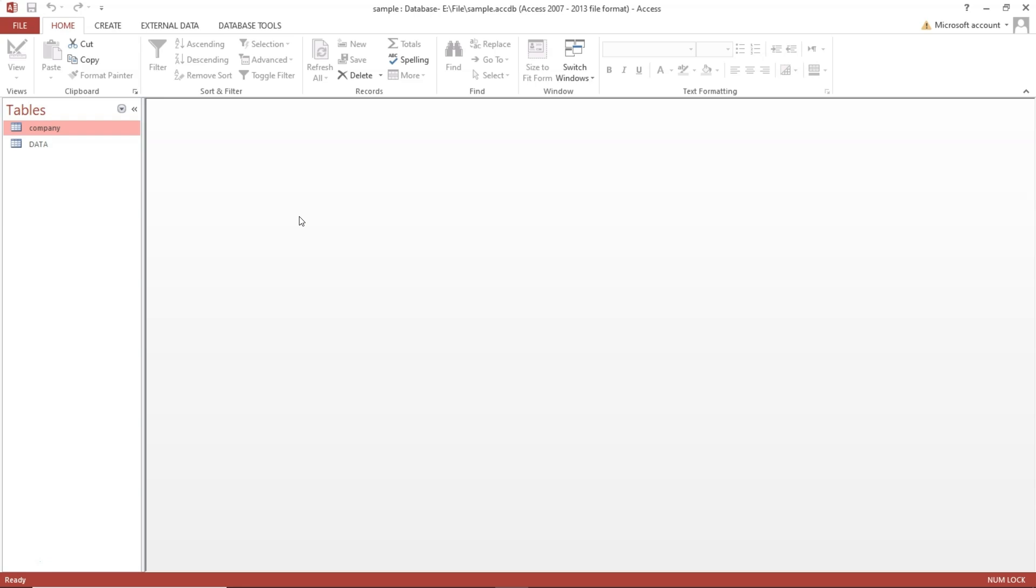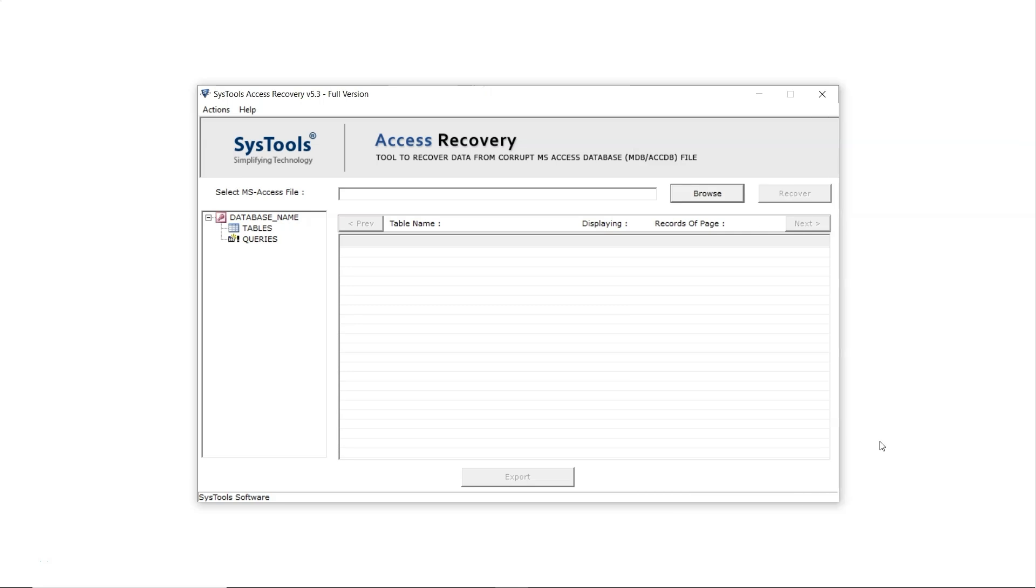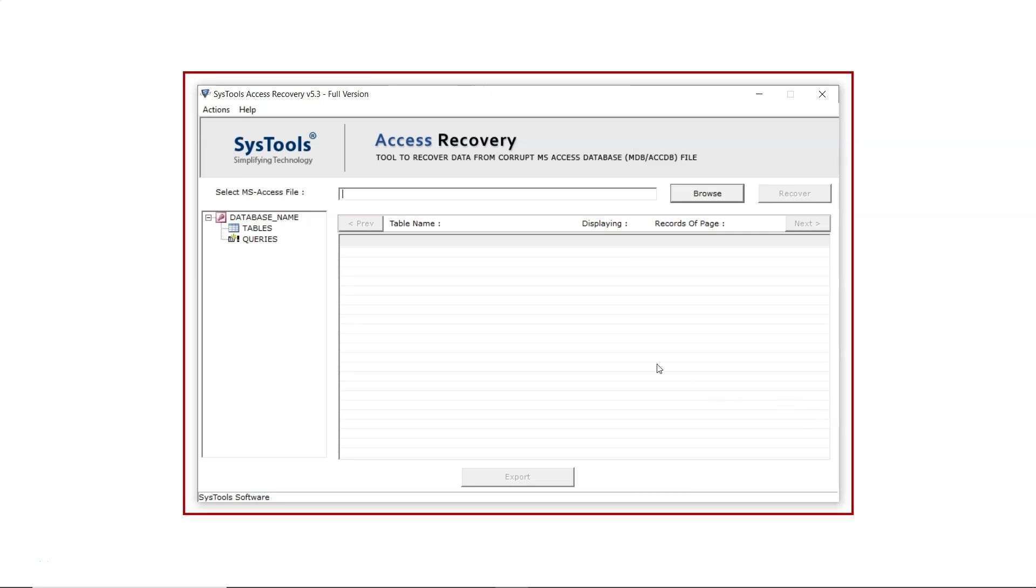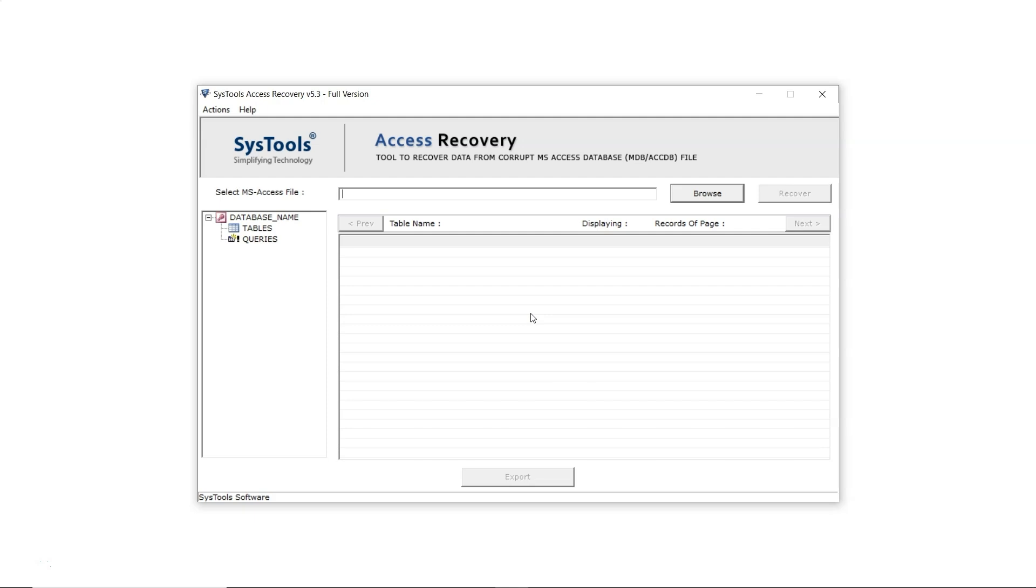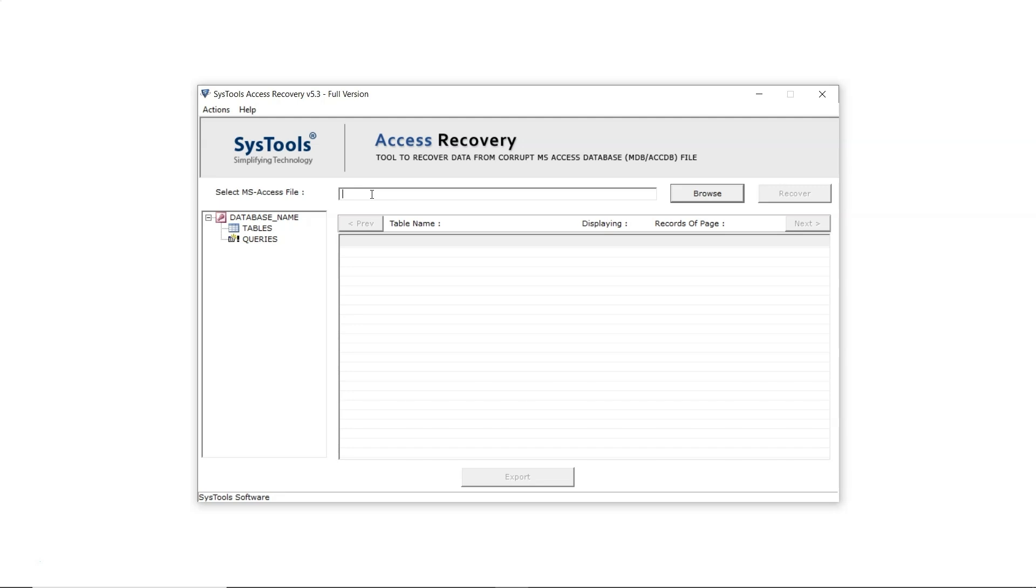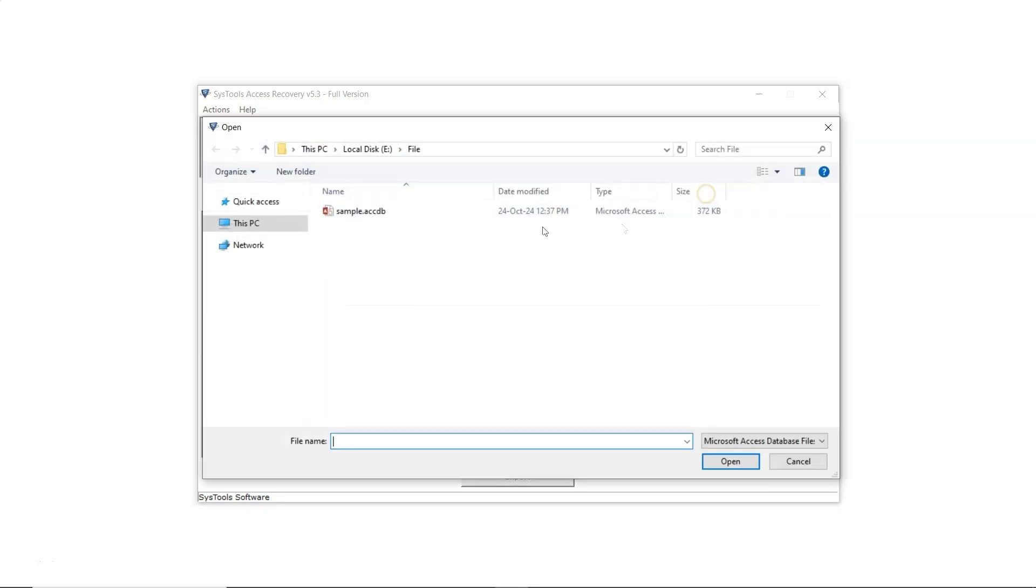Now let's open the SysTools Access Database Recovery Software to recover the data. Here's the interface. At the top, use the file directory to select your Microsoft Access database file. Click Browse, select the file, and click Open.